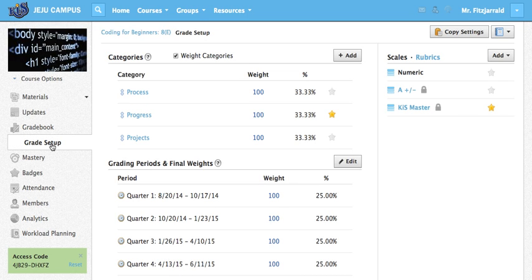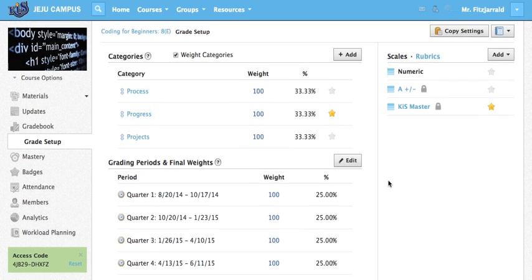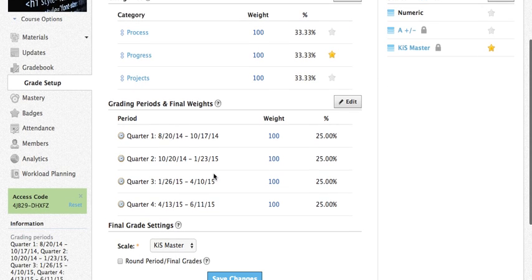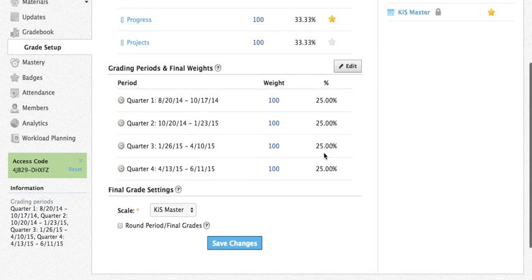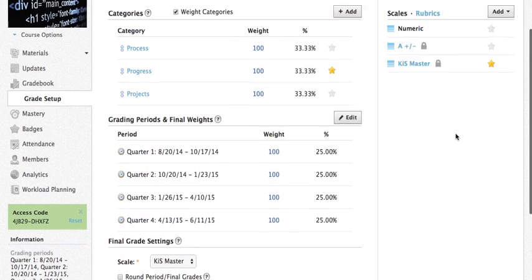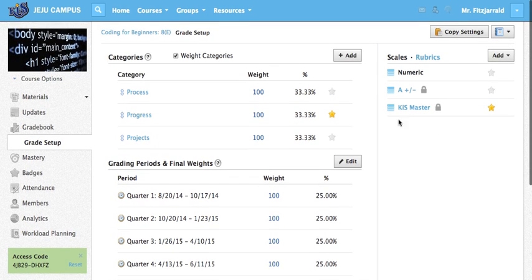Now what you can see is that I've made some category changes in my gradebook that I want to show you how to make in yours. The first is adding weighted categories. The second is adding grading periods and making sure those line up with what you need and changing the scale to the KIS master. So I'm going to show you those in series.